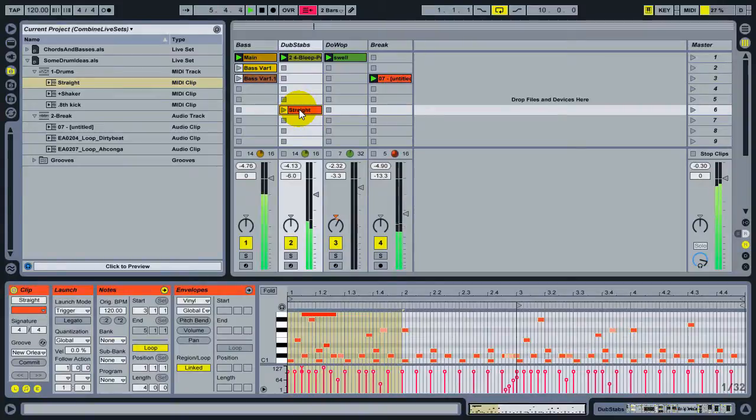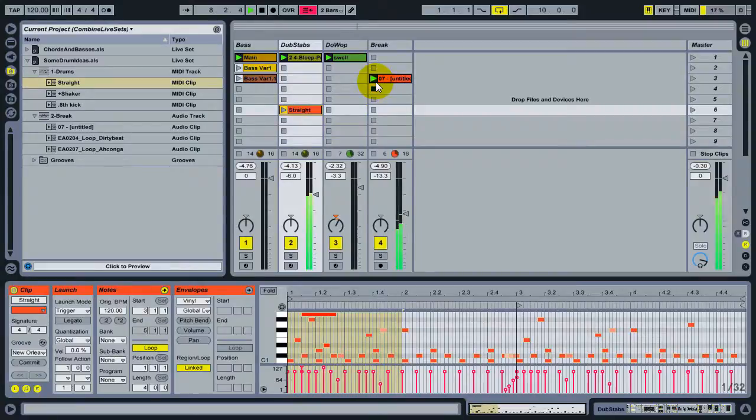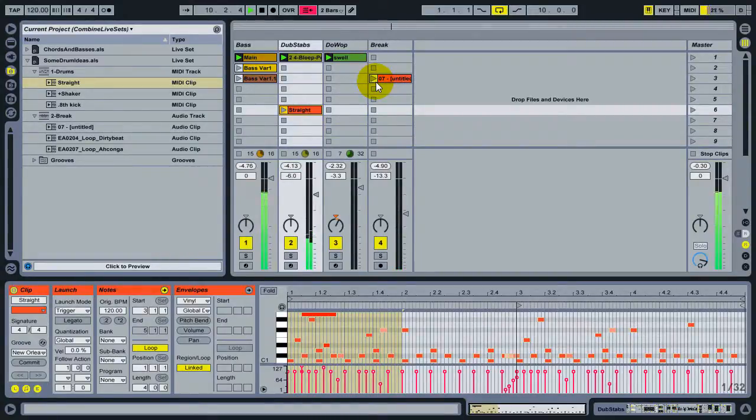So that's a quick tutorial about how to combine sets of different types into a single set so you can reuse assets that you've worked on before.